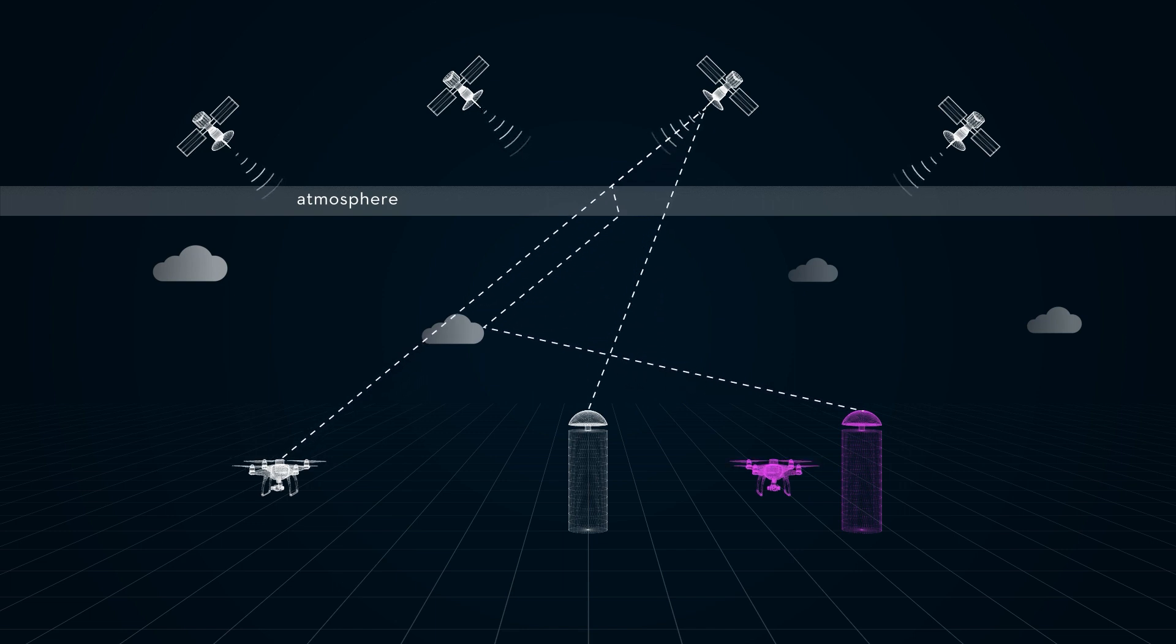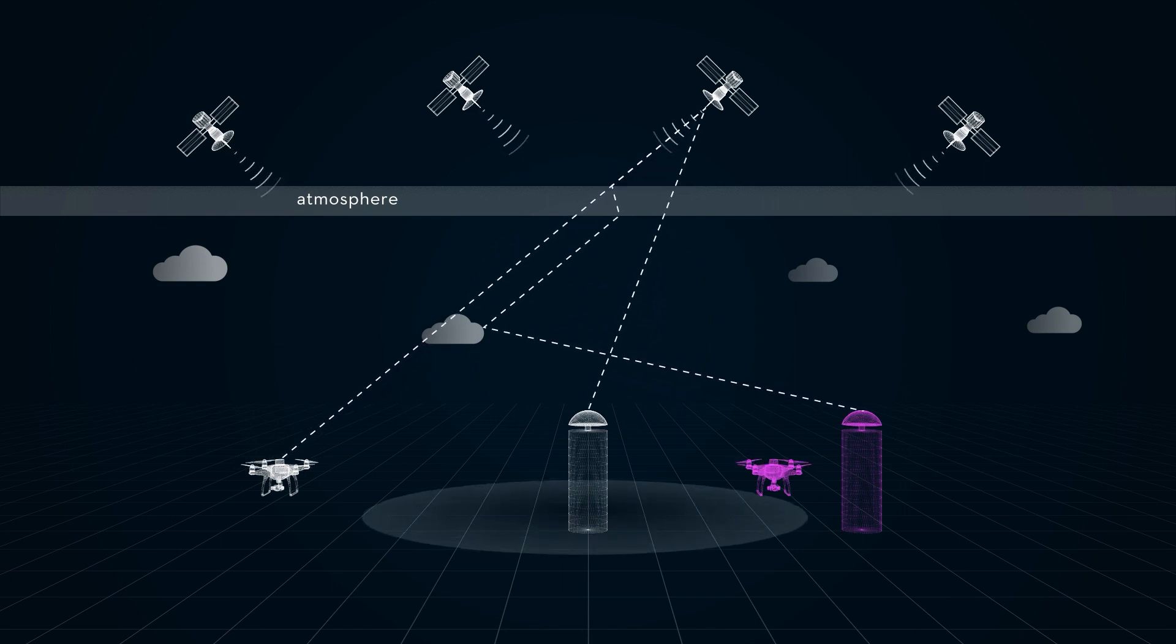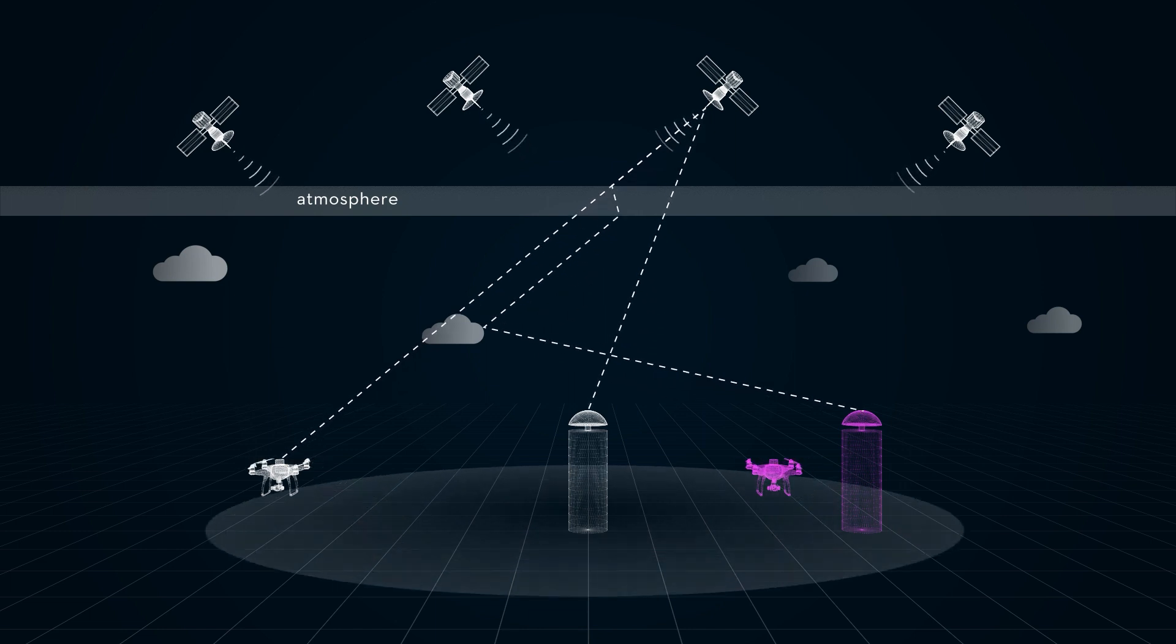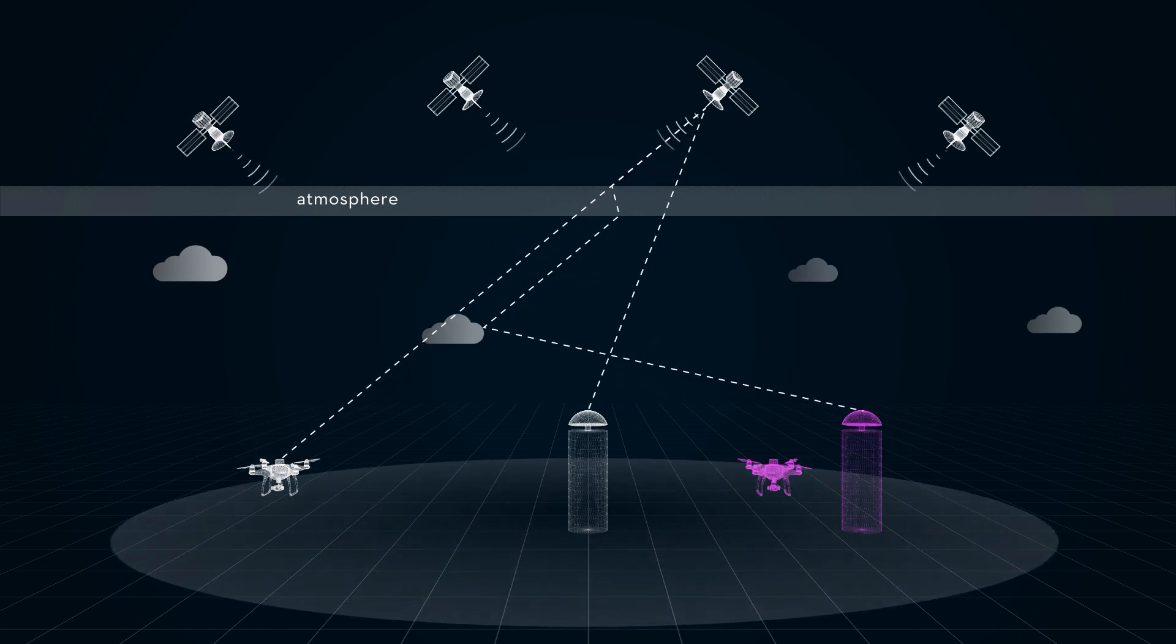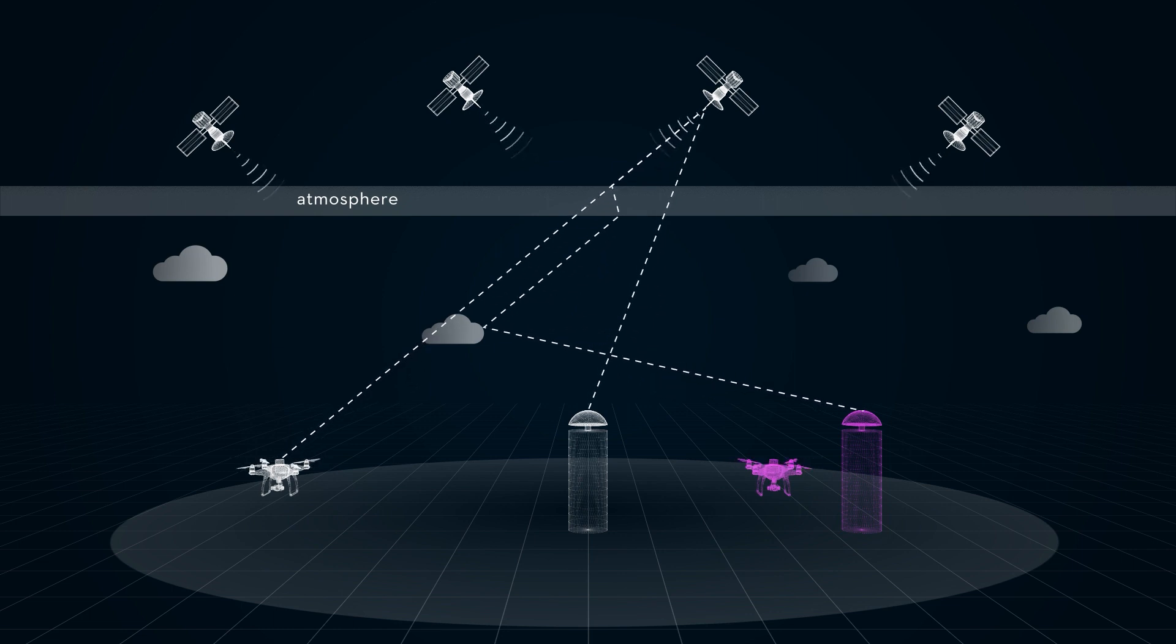Then, the base station provides correction signals based on this error to correct other measurements. The impacts of tropospheric and ionospheric movements on satellite positioning are basically consistent within 20 to 40 kilometers from the base station.